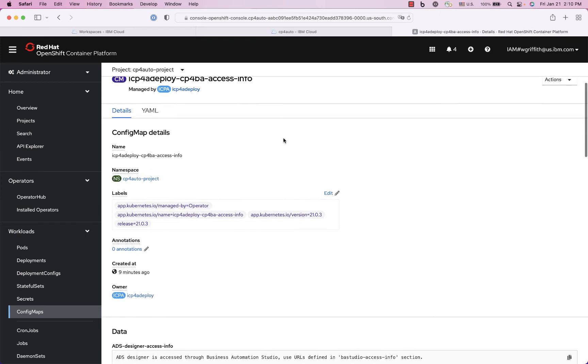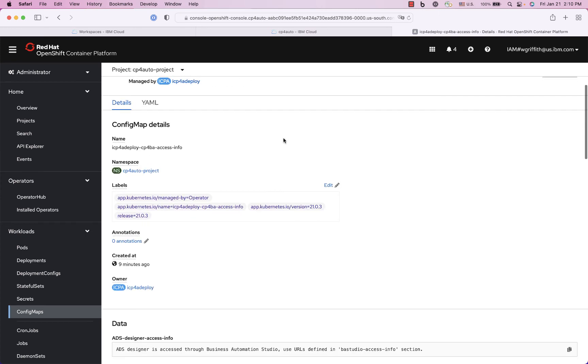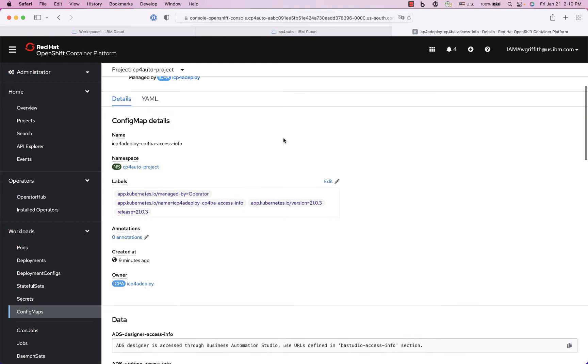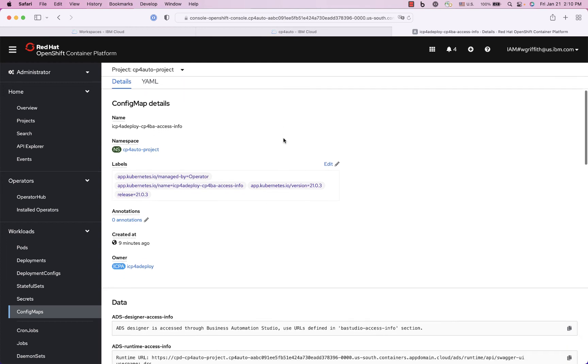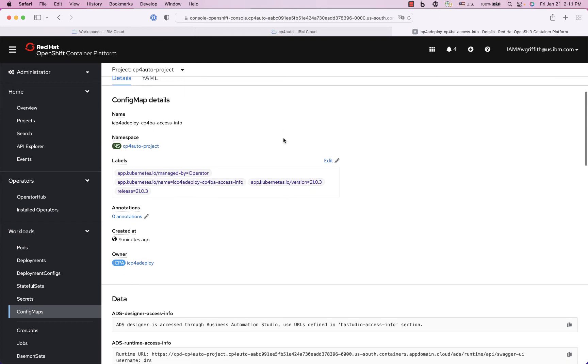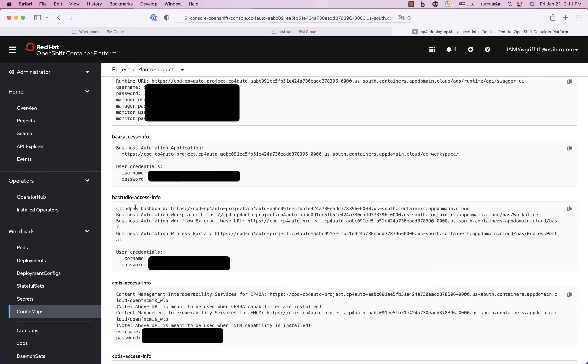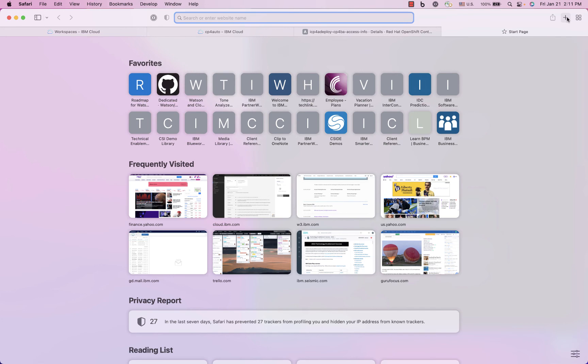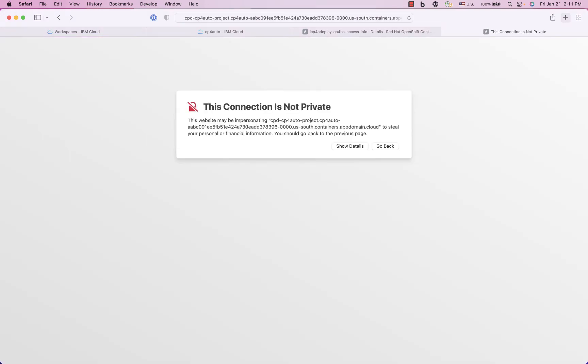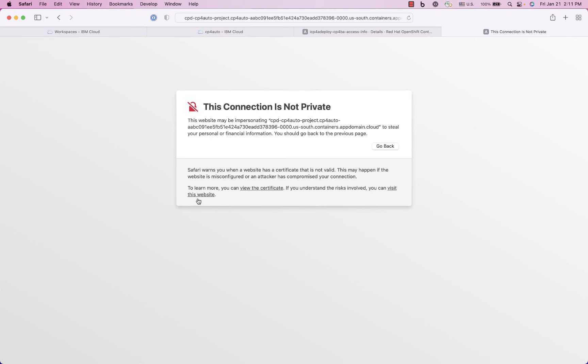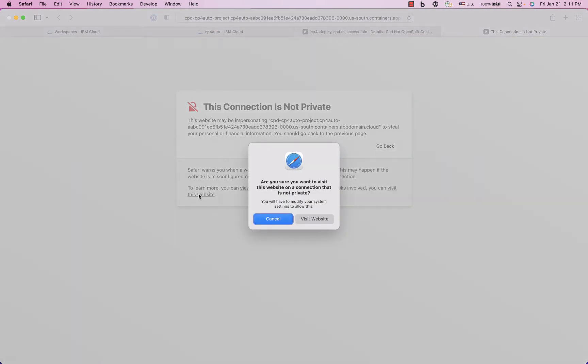And in here I have my URL, let me scroll down here and I will go to the business studio. Here it is and I will copy this URL and try to go into the business automation studio. So it's got a self-signed certificate so I'm going to accept that.